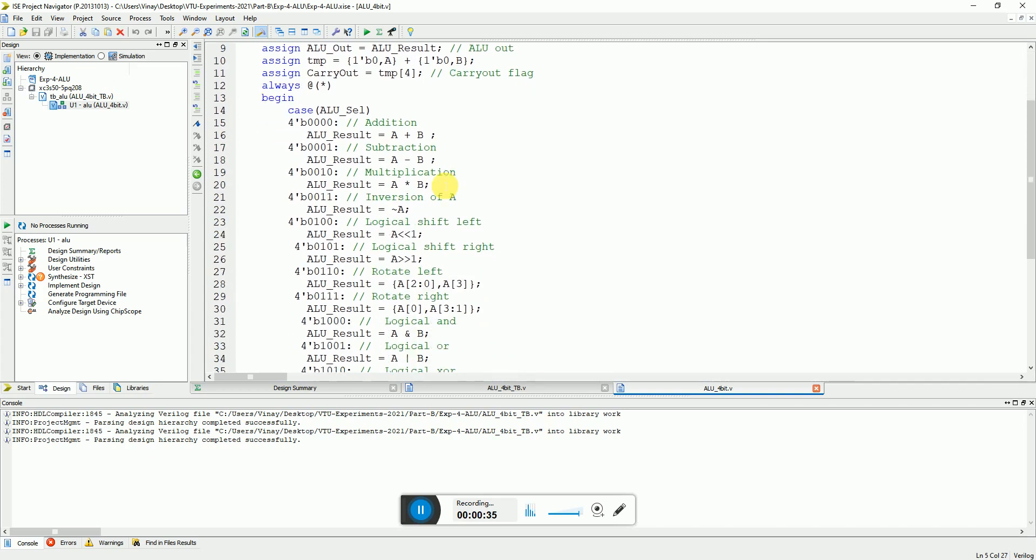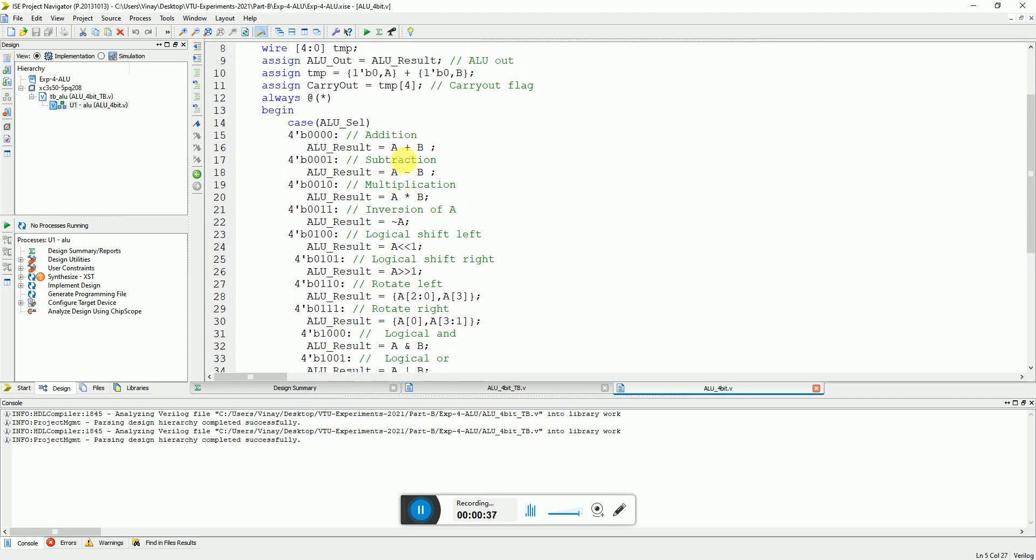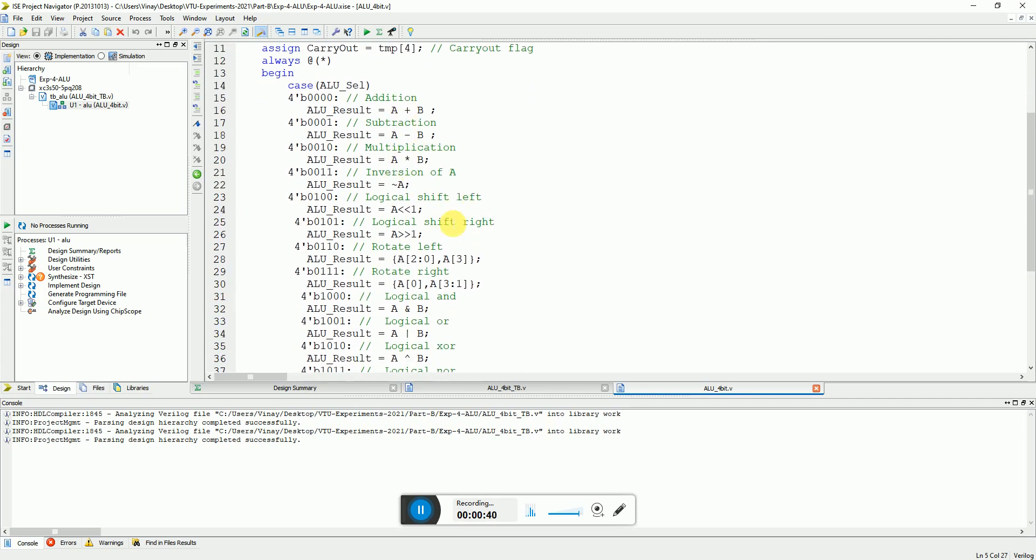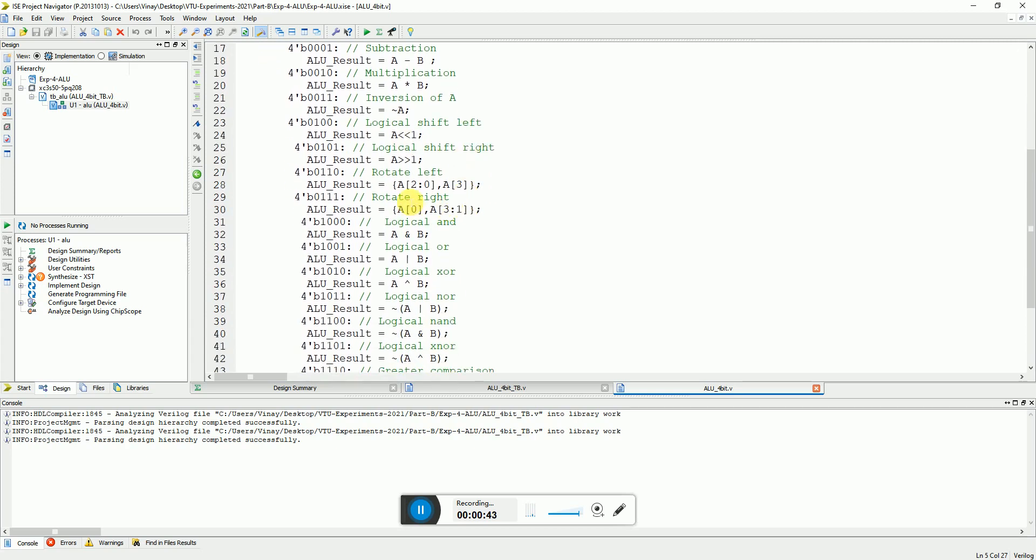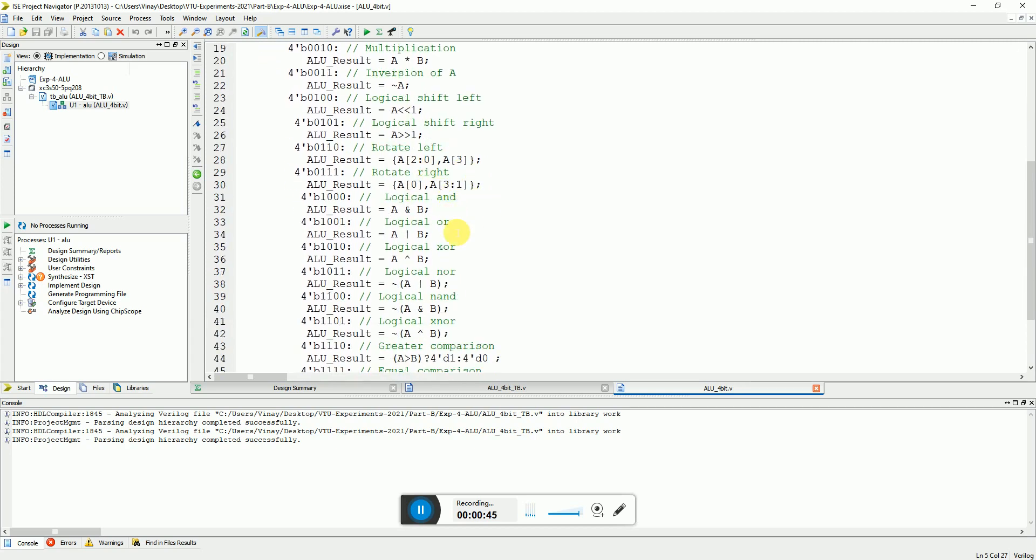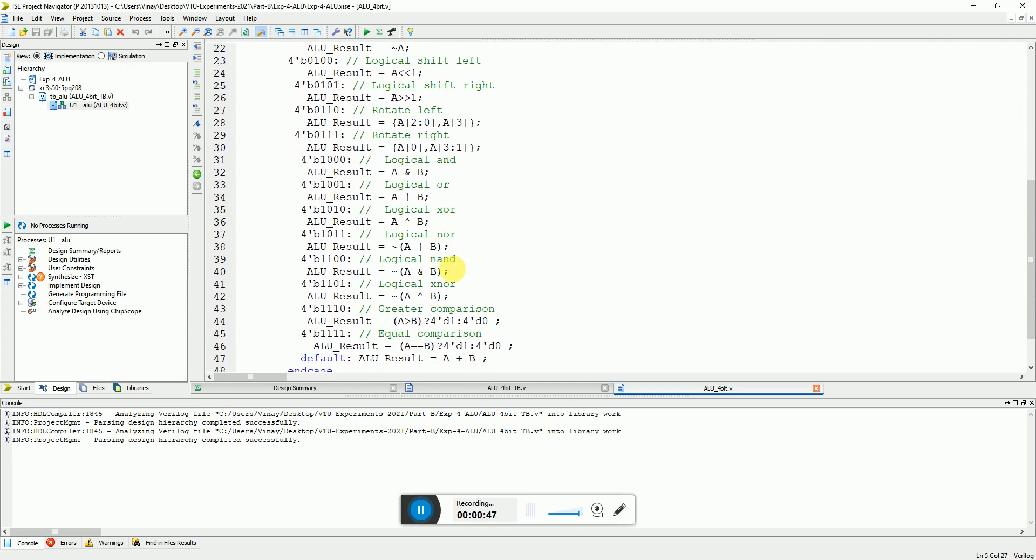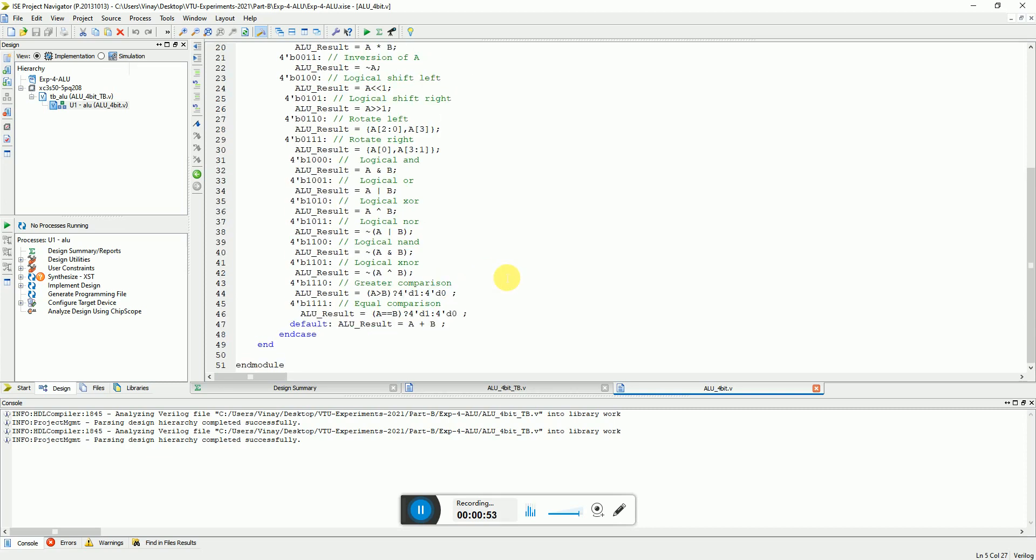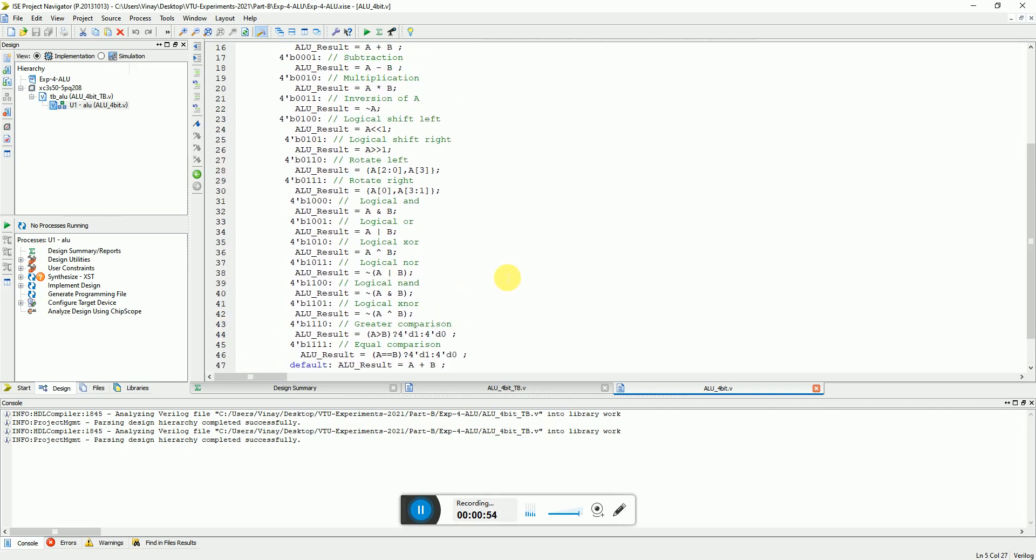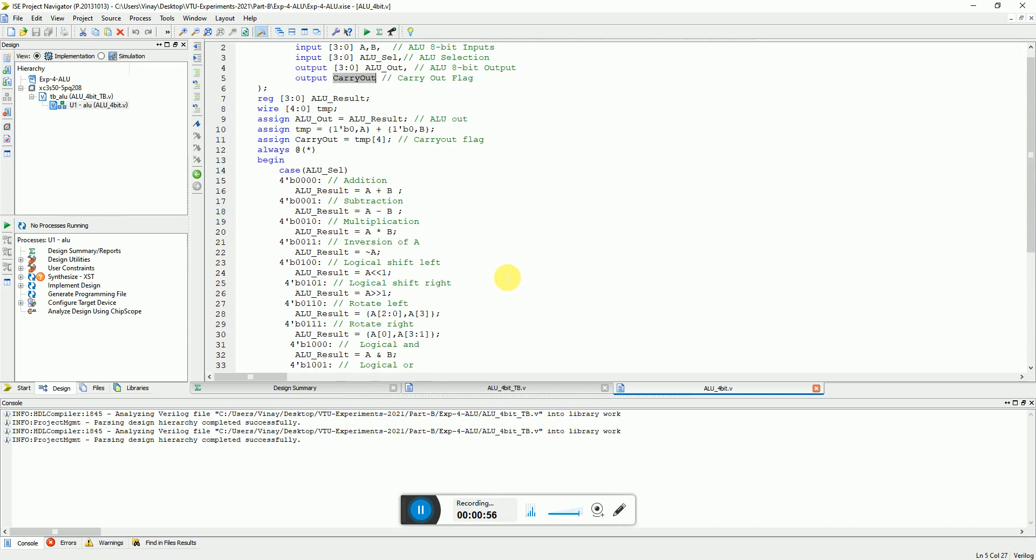I have implemented few instructions like addition, subtraction, multiplication, inversion of an input, logical shift left and right, rotate left and right, logical AND, OR, XOR, NOR, NAND, XNOR and even comparison like greater and equal. So these are some operations implemented.